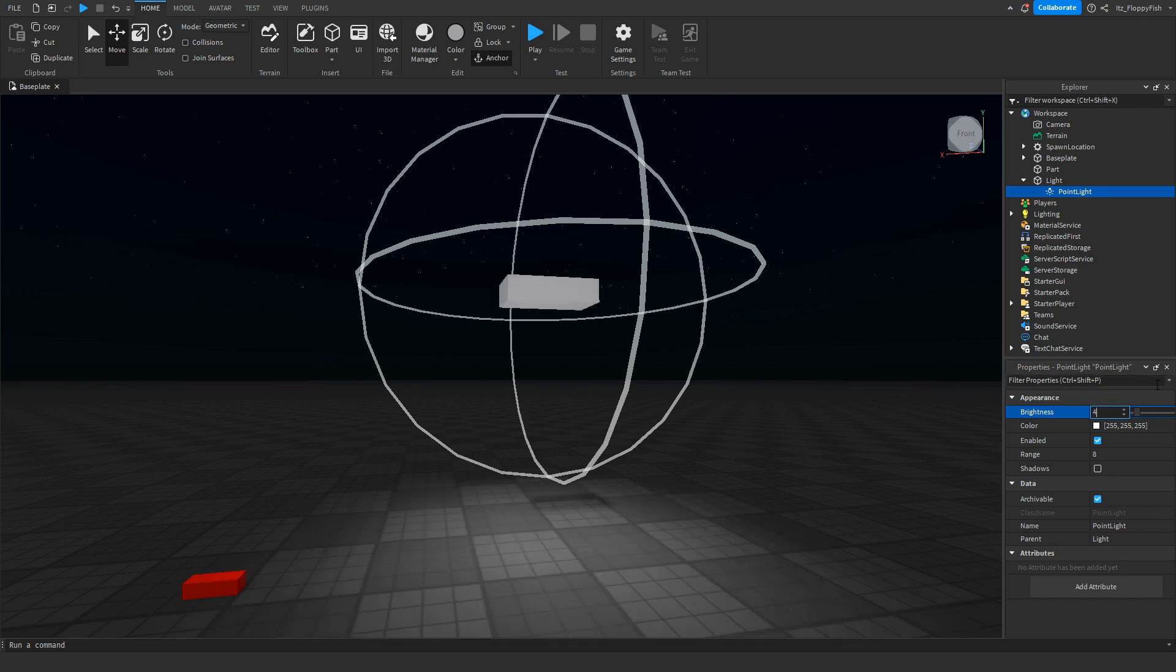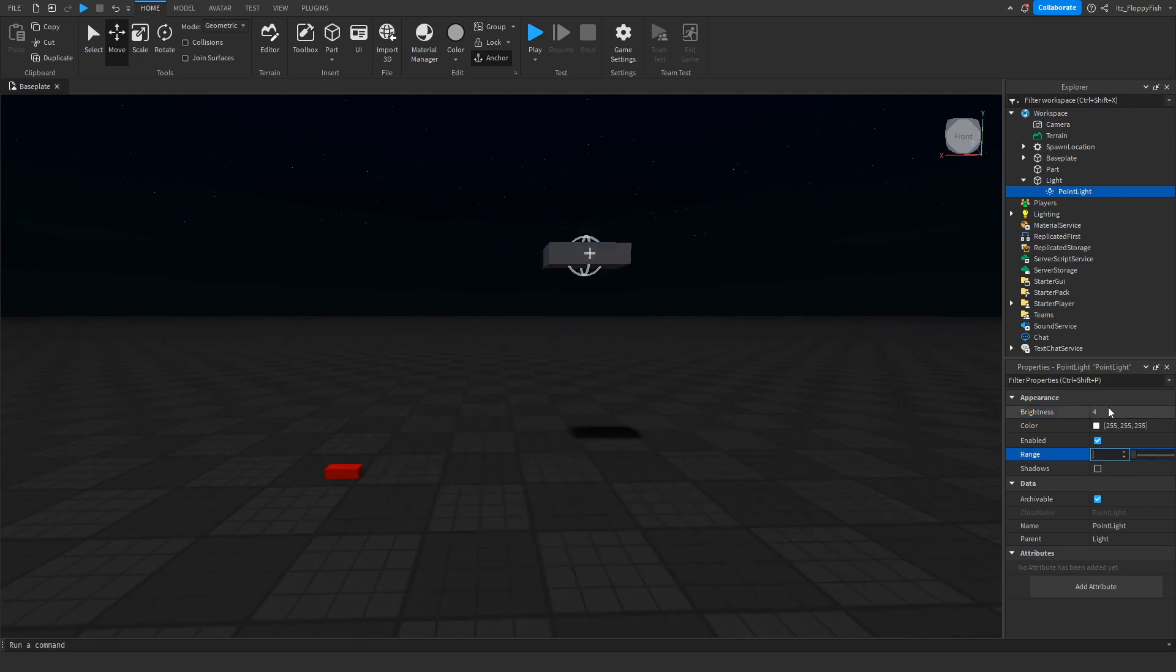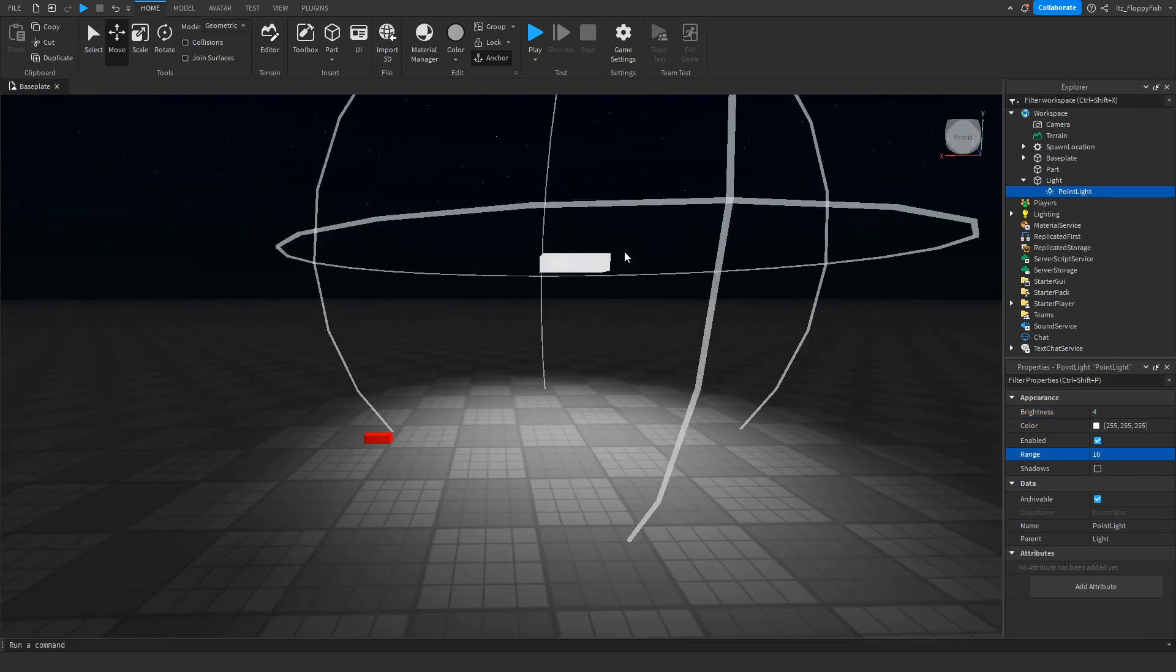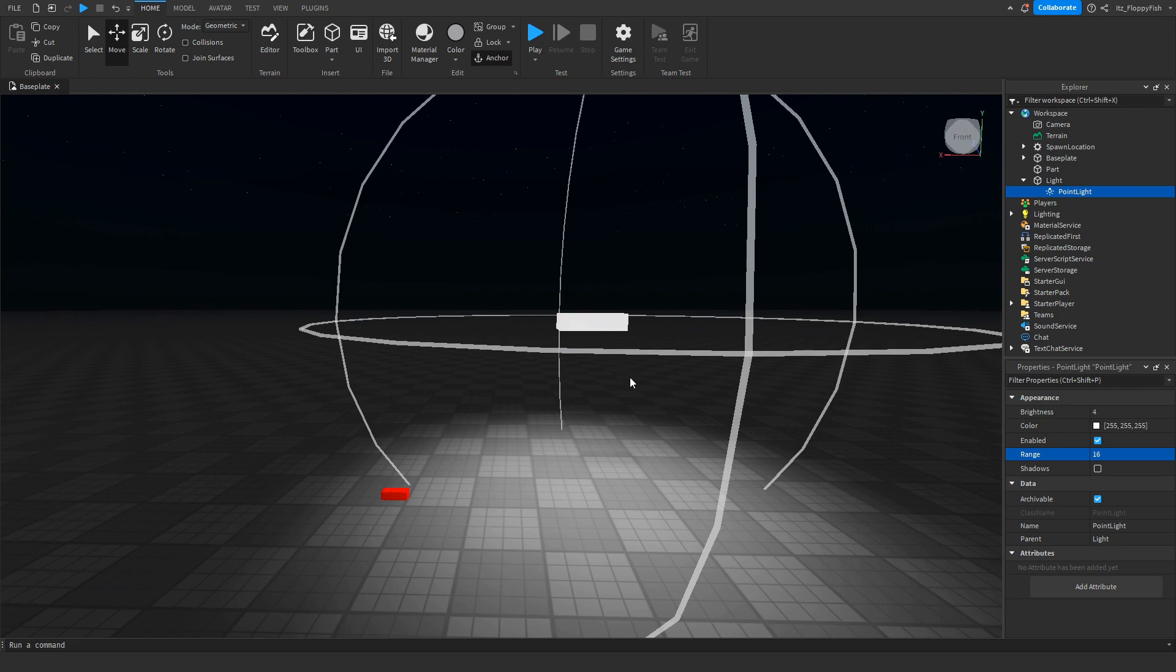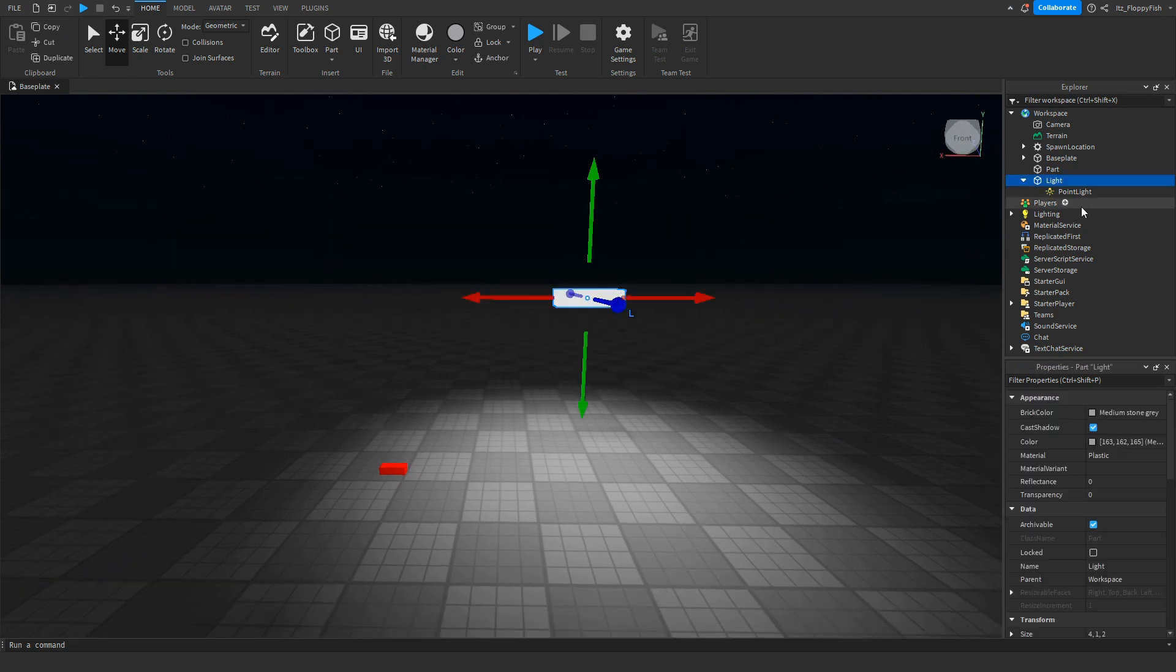We're going to set it to four so that we can easily see it, and we'll set the range to 16. As you guys can see now, it is very obvious where the light is.